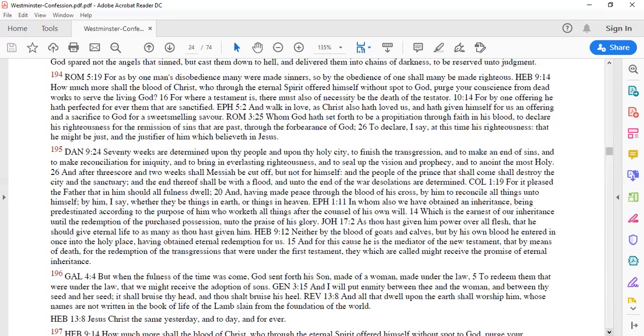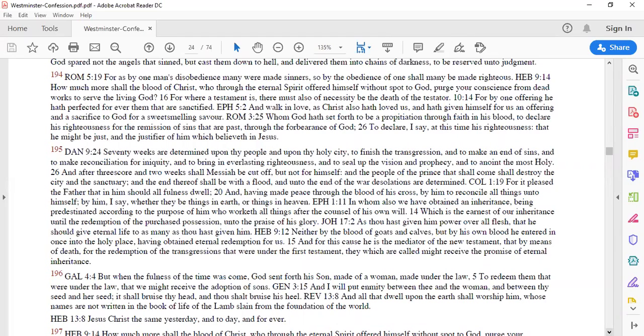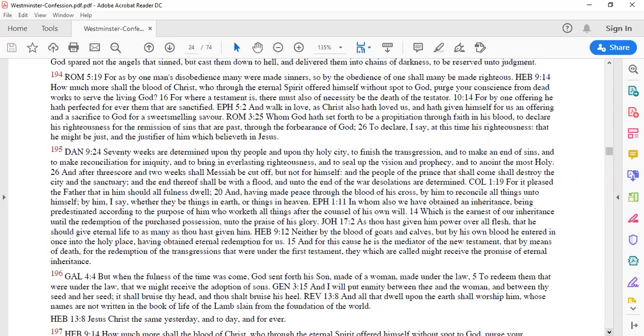Colossians 1:19 for it pleased God it pleased the father that in him should all fullness dwell and having made peace through the blood of his cross by him to reconcile all things unto himself by him I say whether they be things in earth or things in heaven all things to reconcile unto themselves what belongs to him he paid the price this is what we call a ransom he paid the ransom money I think Matthew 20 says he came to ransom many.